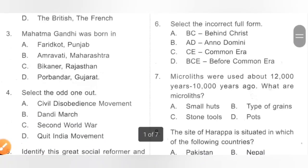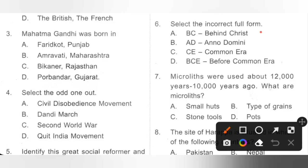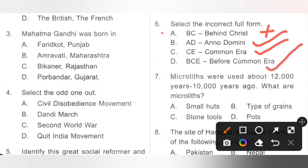Question 6: Select the incorrect full form. Option C states BC means 'Behind Christ' — this is incorrect because BC means 'Before Christ.' AD stands for Anno Domini, CE stands for Common Era, and BCE stands for Before Common Era — all correct. So Option A is the incorrect full form as BC means Before Christ.